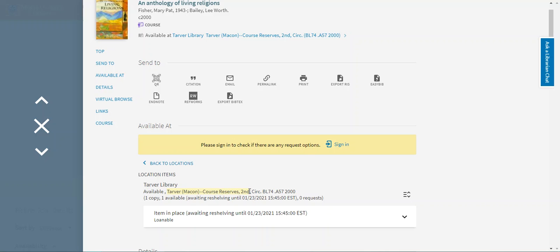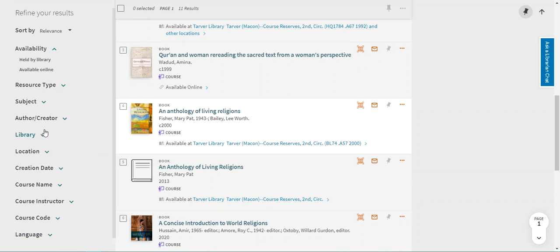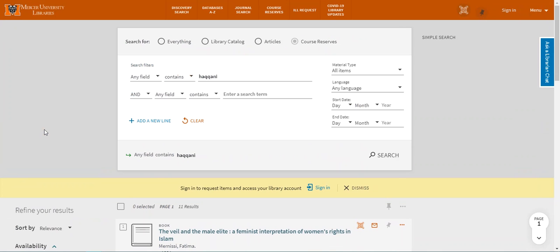Because these physical books are on course reserve you can only check them out for a limited time. Circulation will let you know your due date when you check out the book. Now if your professor put materials on digital reserve you'll be able to access and download them through the catalog.